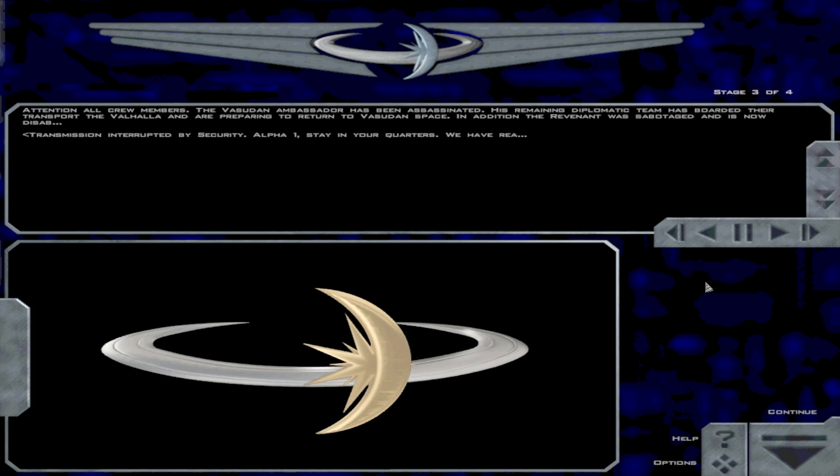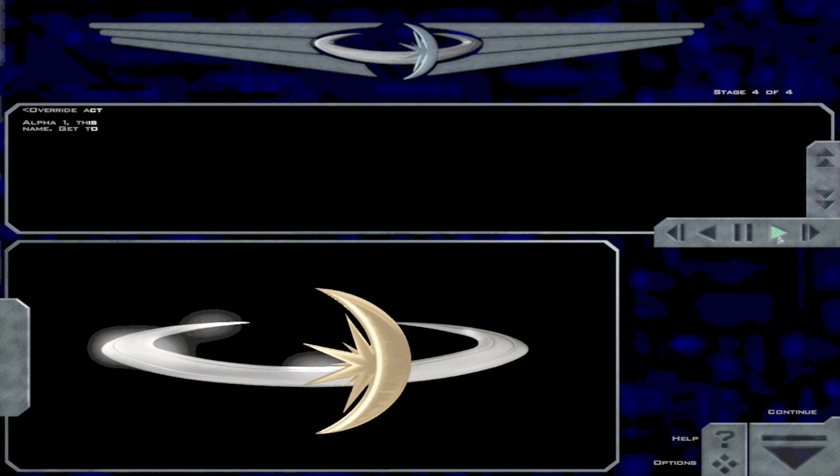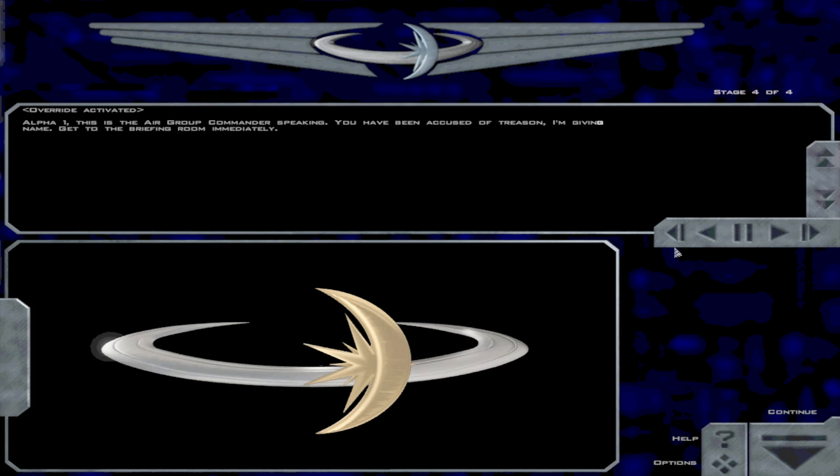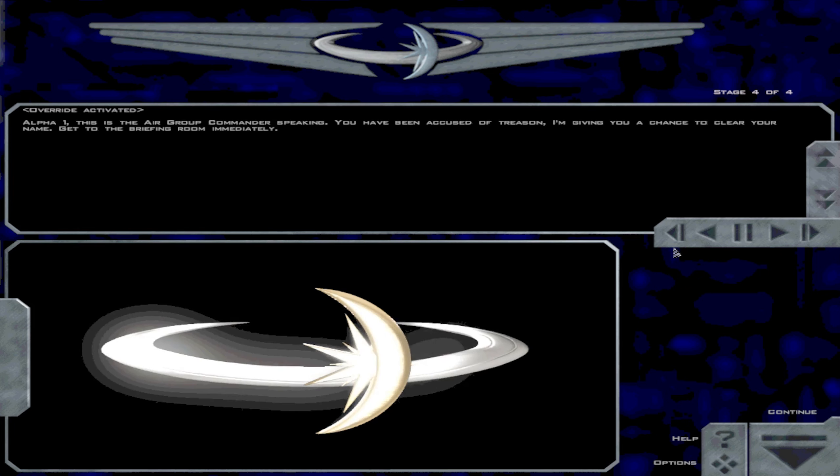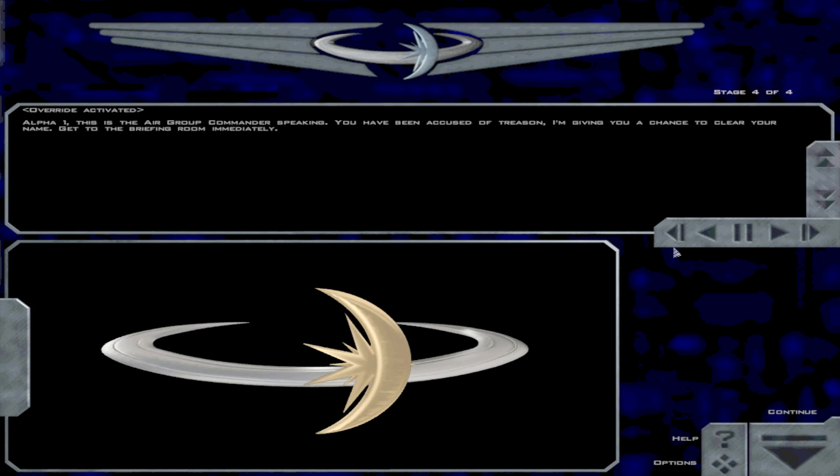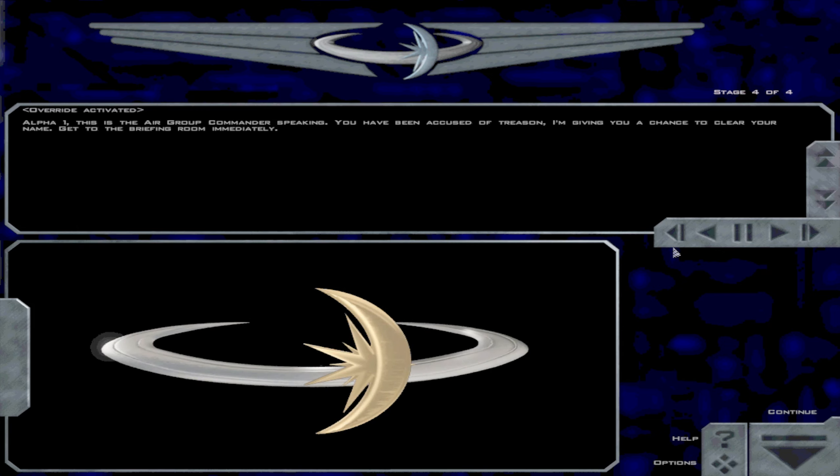Alpha-1, stay in your quarters. Alpha-1, this is the air group commander speaking. You have been accused of treason. I'm giving you a chance to clear your name. Get to the briefing room immediately.